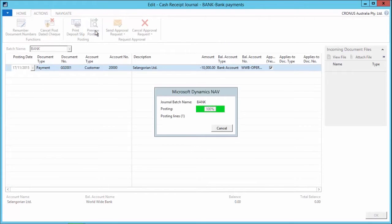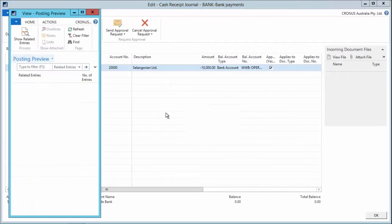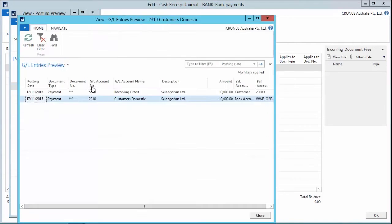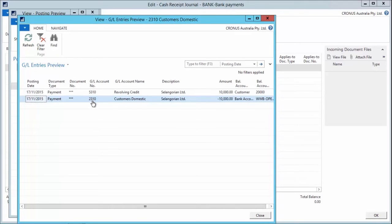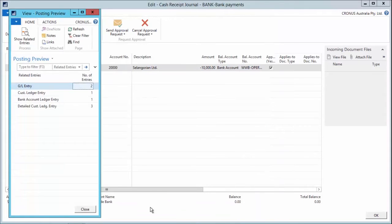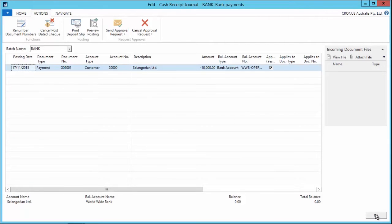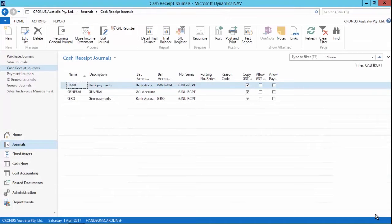And what it will do is go through and give me the GL entries that are going to be impacted. I can click down on the number of entries and it will show me those accounts that are going to be impacted by the posting of this transaction. So this will be a really helpful function for those of you posting to the GL or wanting to check what transactions are going to happen as a result of your posting.